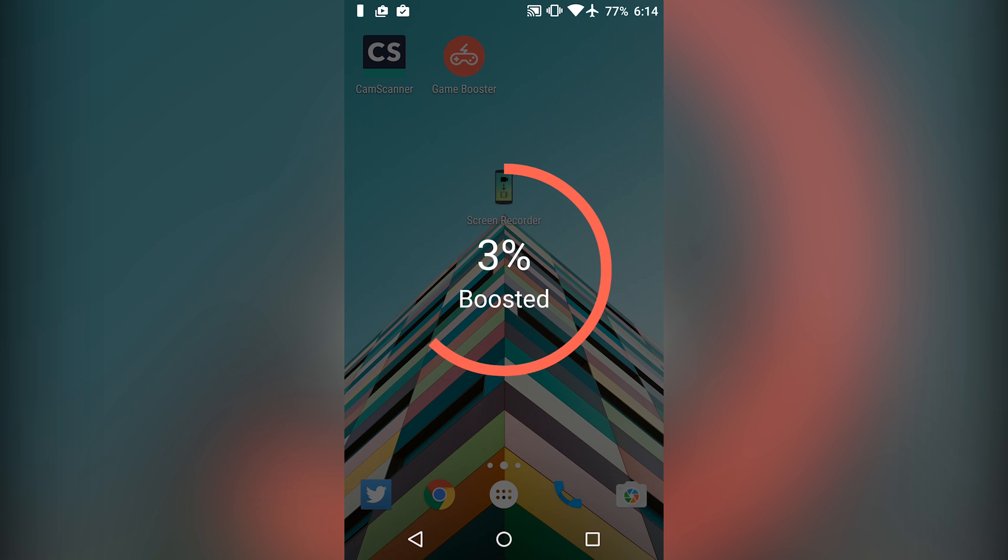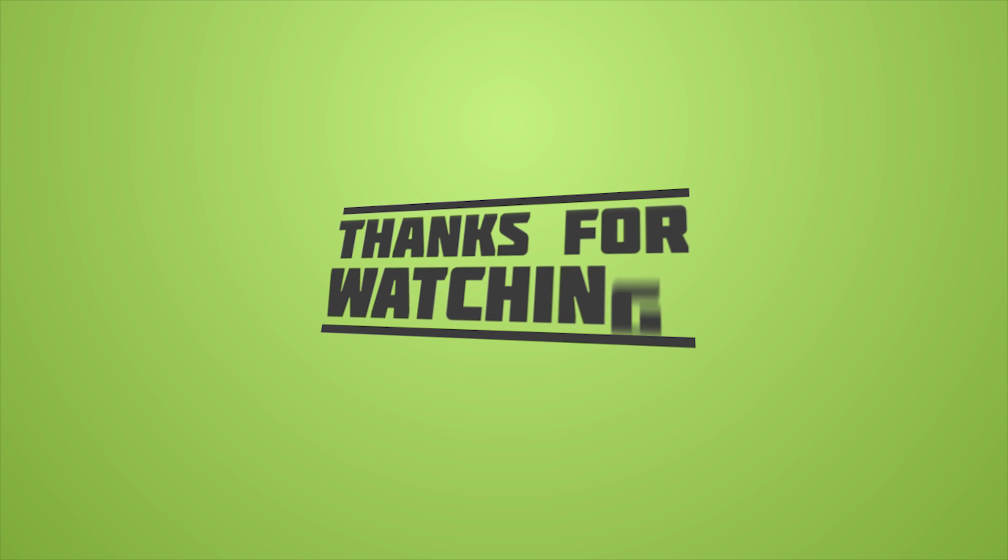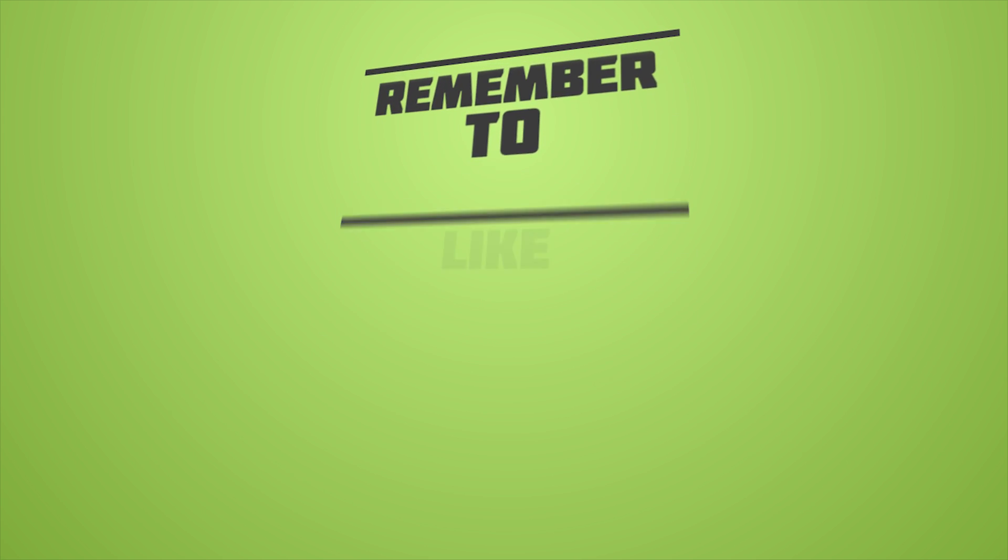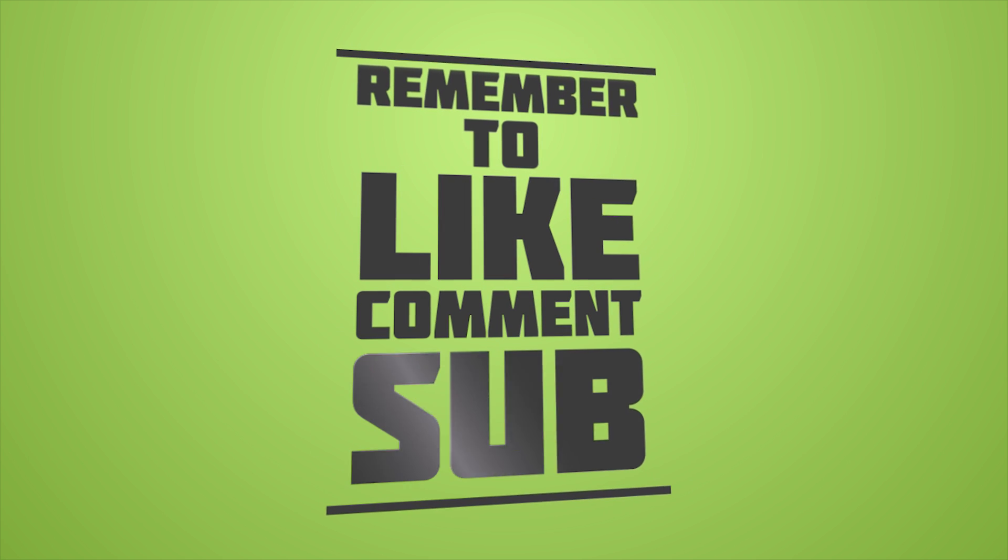So that's it for this video. Click the red subscribe button for more videos. Comment down below which cleaner app or booster app you use and I will see you in the next one.